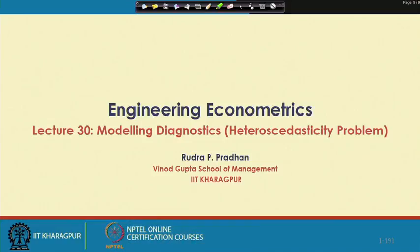Hello everybody, this is Rudra Pradhan here. Welcome to Engineering Econometrics. Today we will continue with modelling diagnostics, and again with respect to the heteroscedasticity problem.